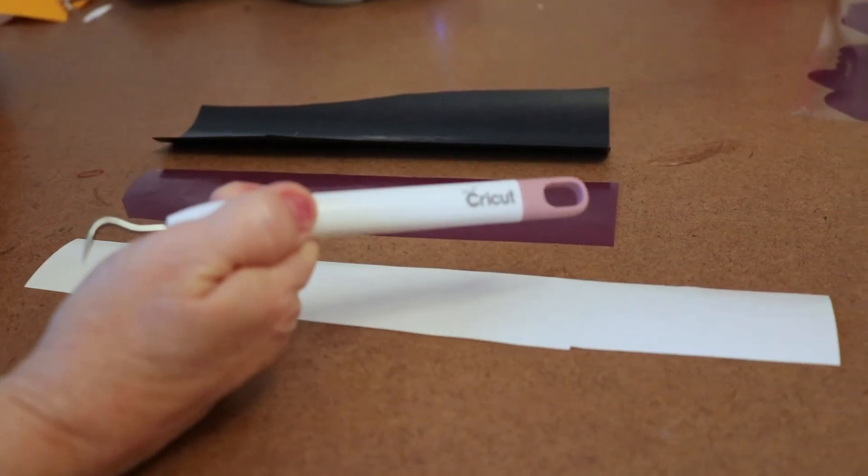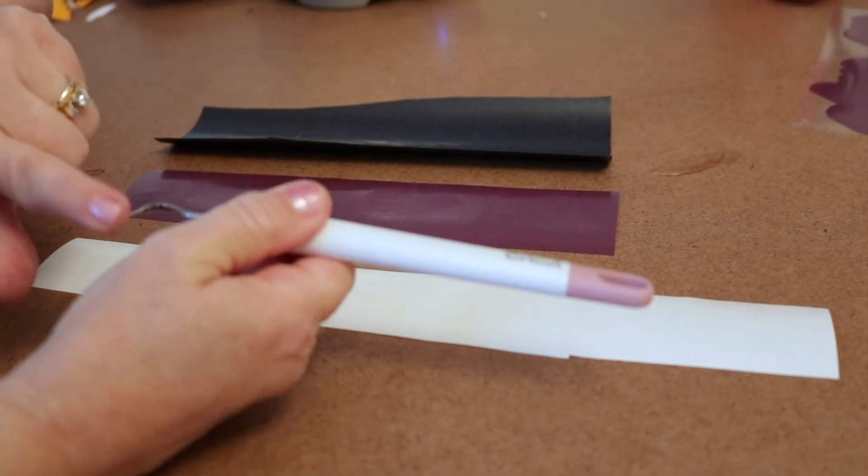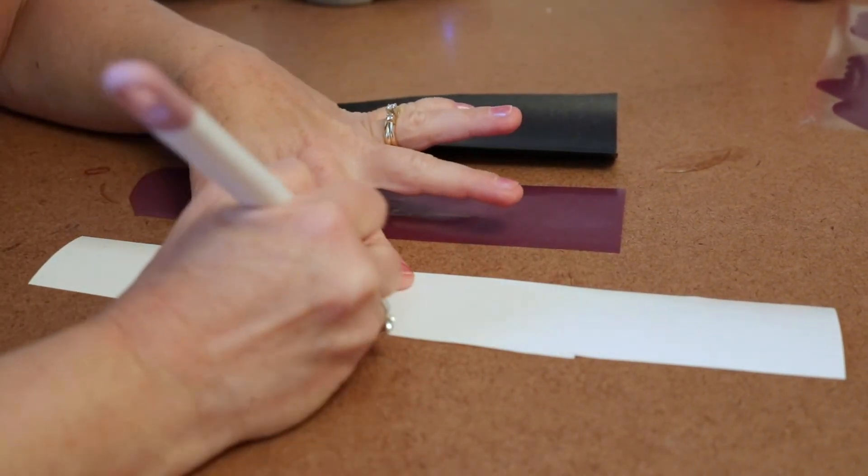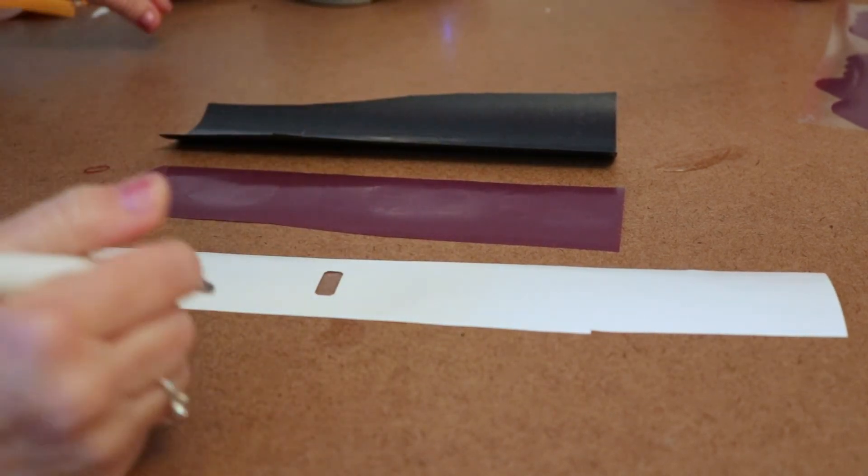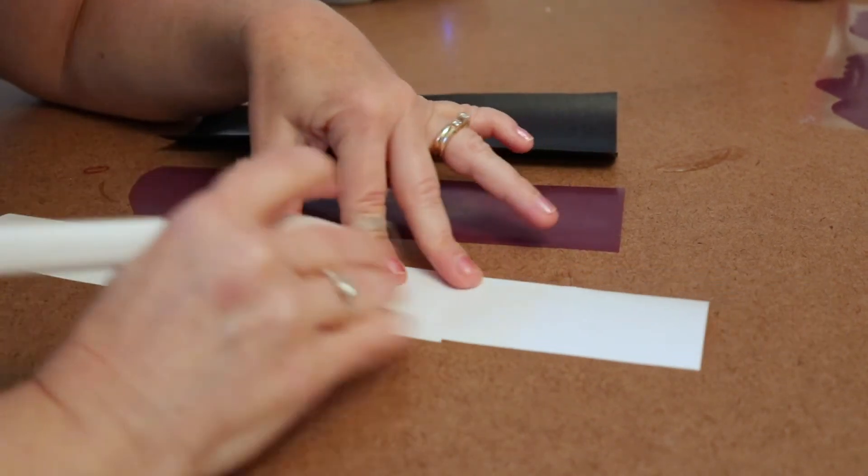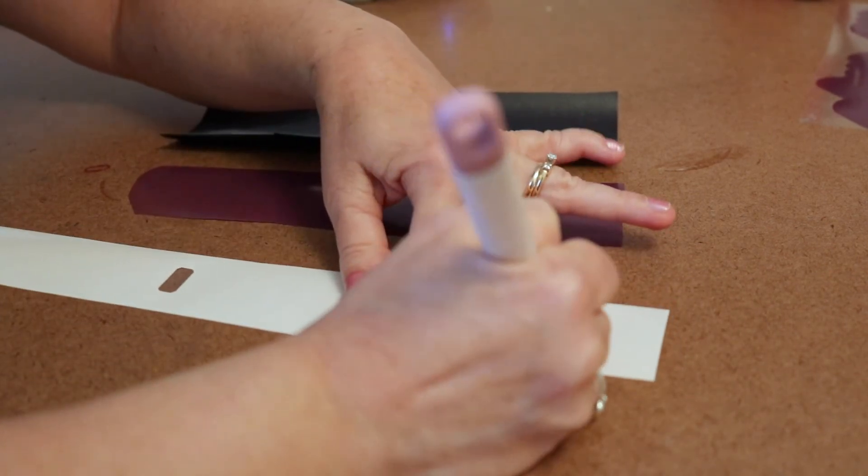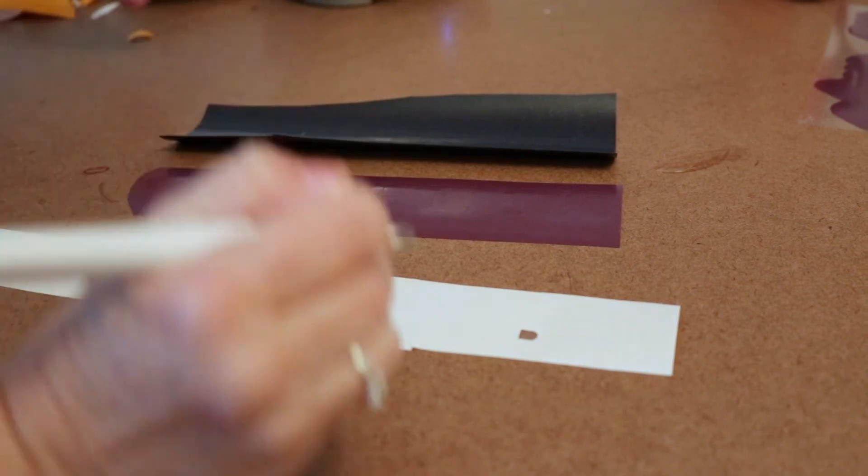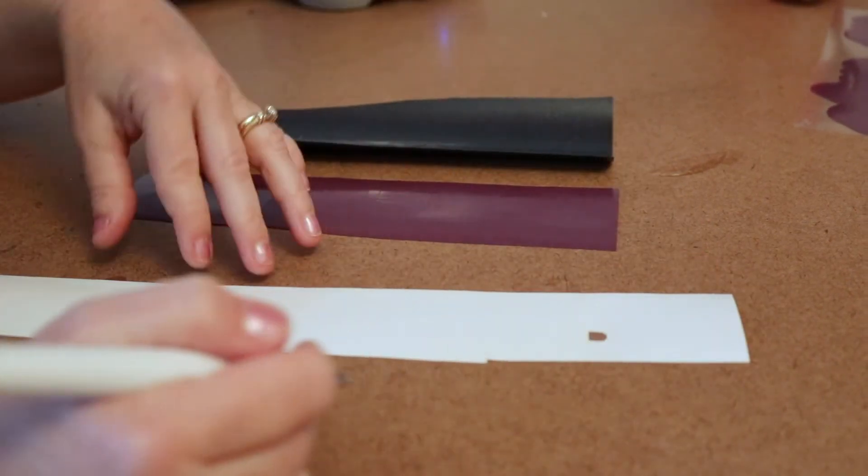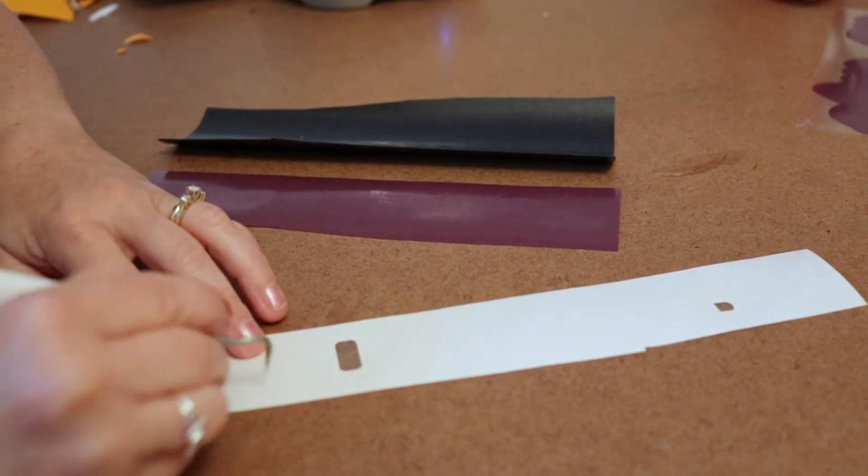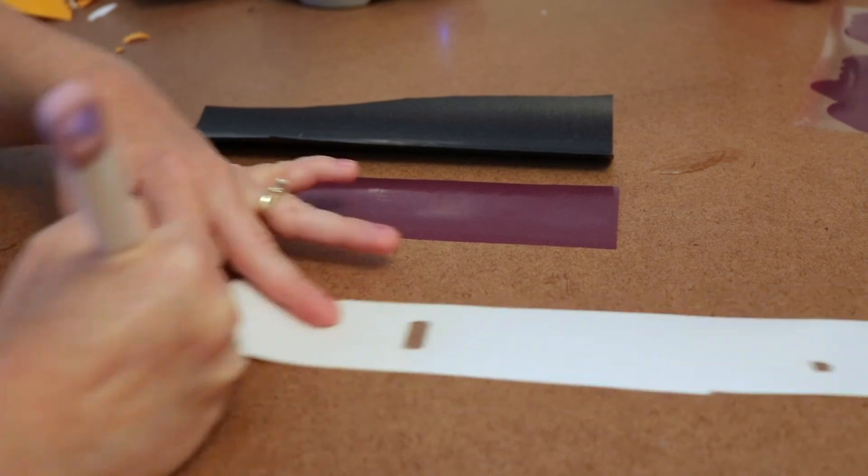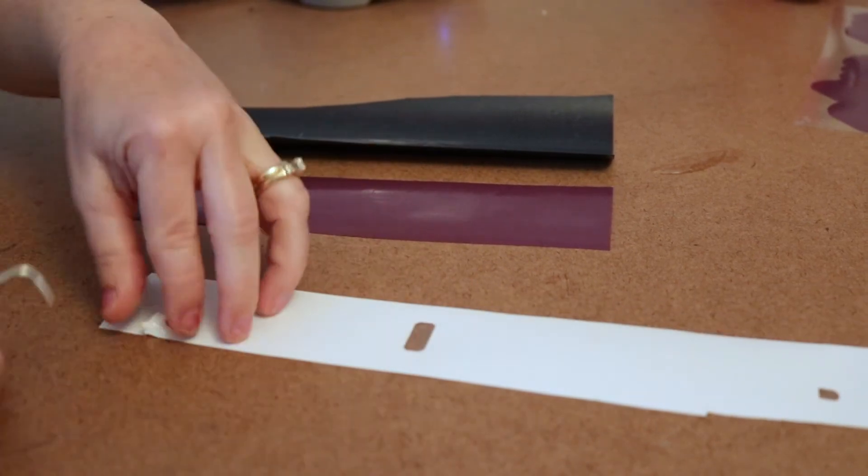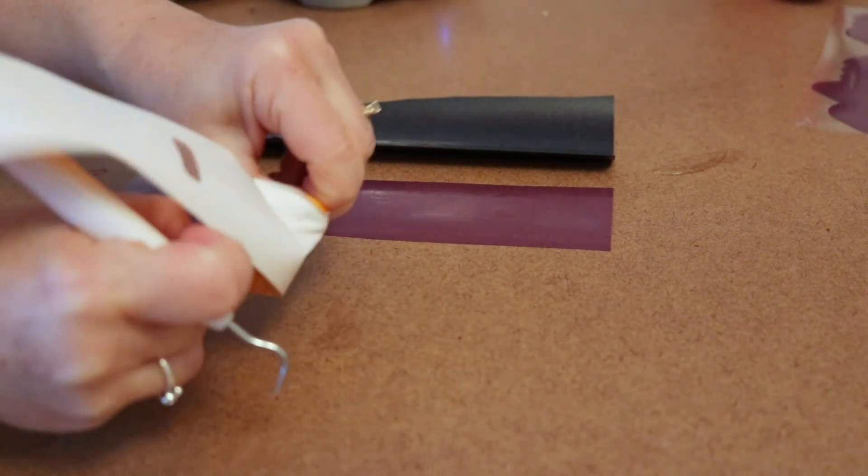Now we're going to use our weeding tool. It has a nice little pick at the end. We're just going to weed out the centers of any letters and any negative space that we don't want on our shirt. If you ever are having problems figuring out what to weed away and what to leave, look at your actual image and kind of look for the cut lines.